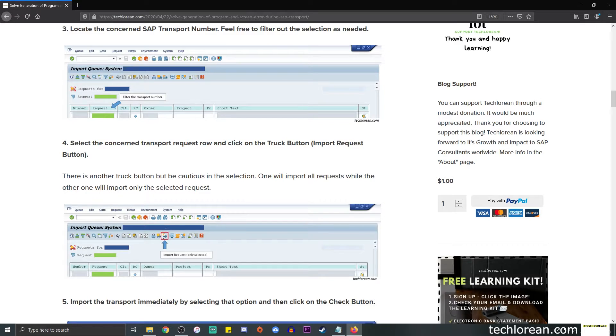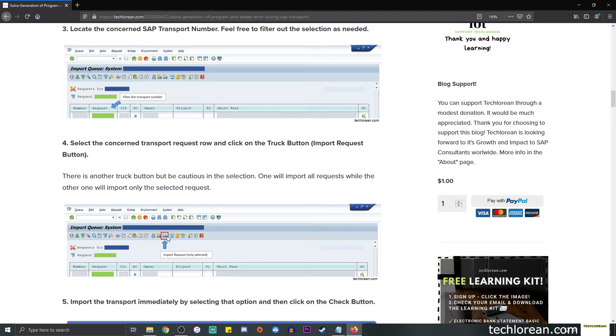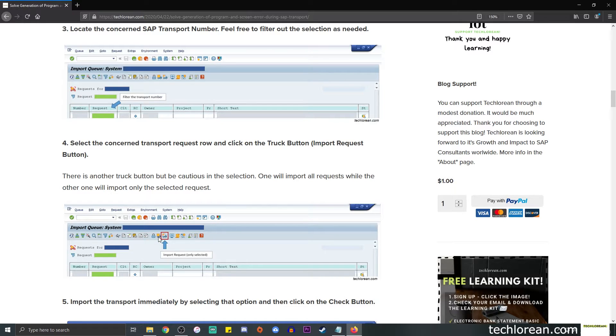Then click on the import request button. It is the truck button over here. You might notice that there are two truck buttons and I decided to use this truck button, the one with the smaller orange square. This just means that I'm trying to import this specific request only, so only the selected request. If you click on the other truck button, I believe it's like a mass functionality where you import the other requests. For me I click on this one.